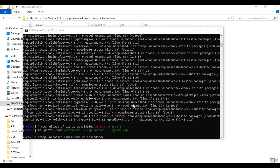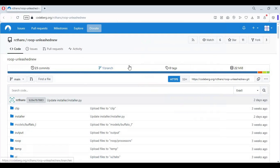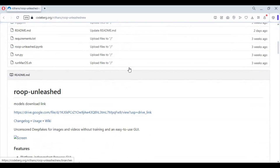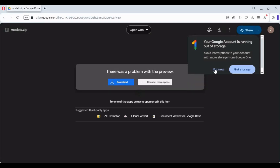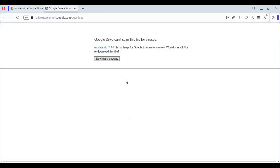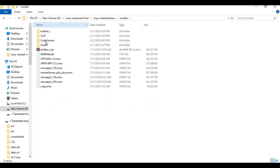After ONNX Runtime is installed, go to the main page. From there, download the models from the Google Drive link and place them in the main folder of Roop Unleashed. After downloading, extract it — you will have all the model files in the main folder.